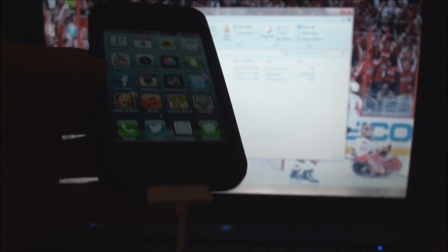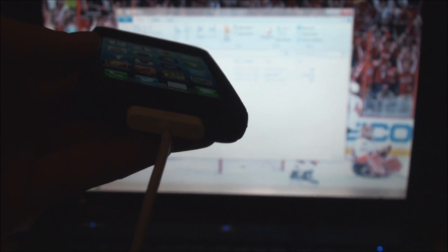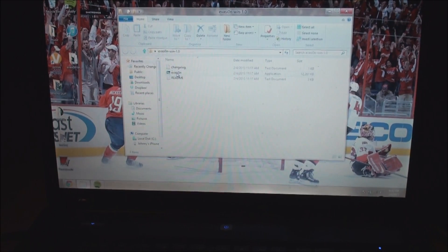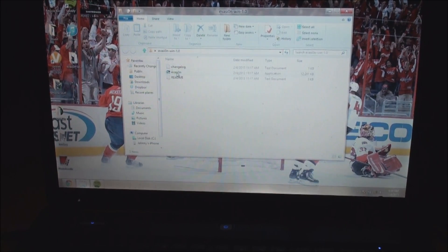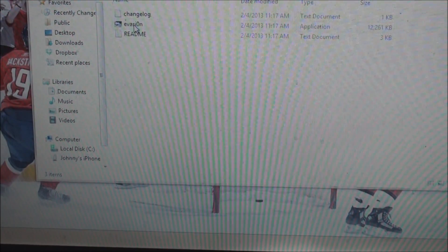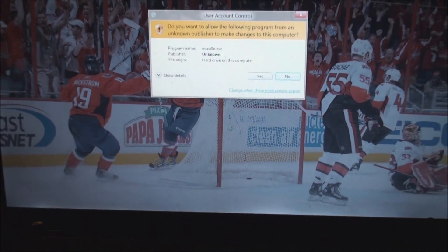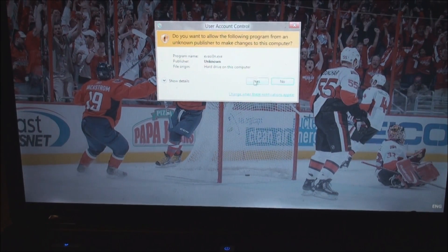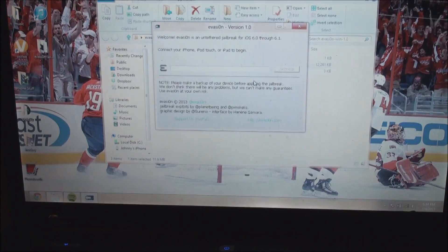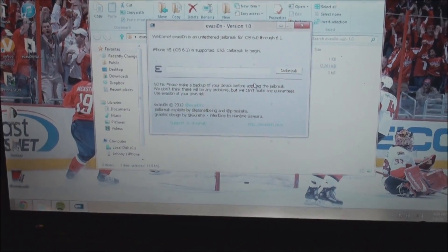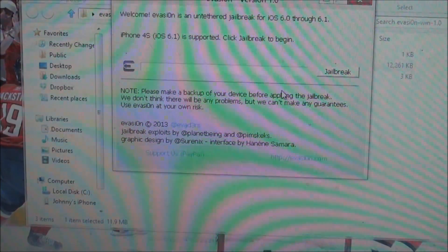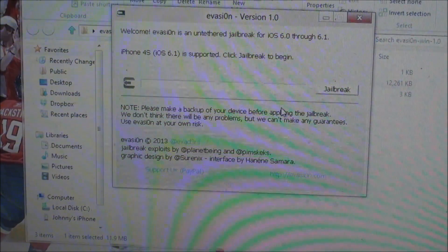Alright guys, so first what you want to do is make sure your iDevice is plugged into your computer and go ahead and download Evasion from the link in the description. Once you've got it downloaded, go ahead and open it up, and once it is opened up you'll see that it will detect your device.